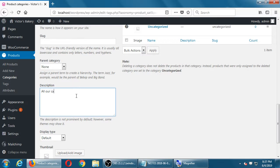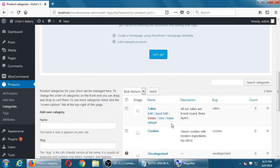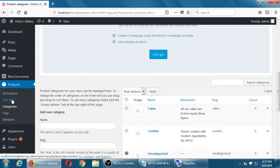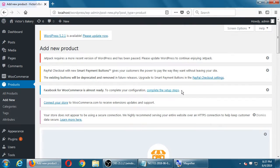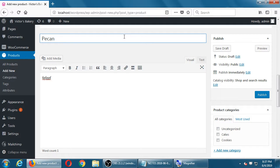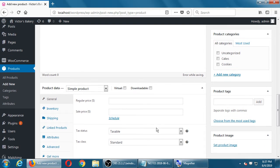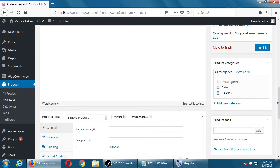Let me add another category — 'all our cakes, nine-inch round, three layers.' So I've got a new cakes category. After I've got a couple of categories I can do products. I add a new product and there's a spot for a product name, product description, and more. On the right side I see categories — this product is part of cookies.